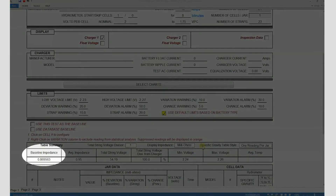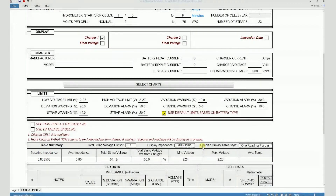Baseline impedance is kind of like the main reference value with which all the individual impedance values are compared. There are different ways of setting the baseline impedance. If you test on a battery string for the first time, then you would use those values to come up with the baseline impedance for that battery string. In that case, what you would do is check this box.